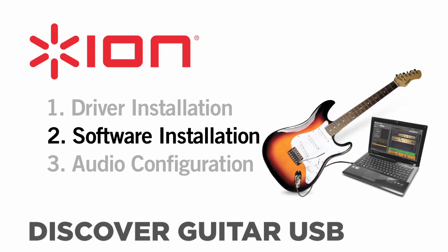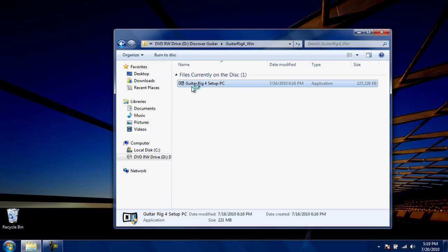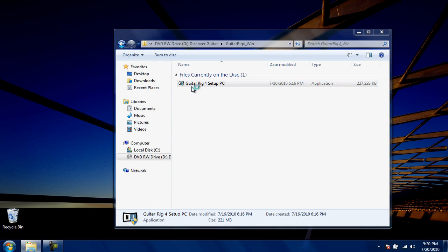Next, install Guitar Rig LE. With the Discover Guitar USB cord connected to a USB port on your computer, navigate to and double-click the Guitar Rig 4 setup PC file on your installation disk. This will begin the installation process. During the installation, Windows may ask you for your permission to proceed. Answer yes, allow, or continue to any of these messages.